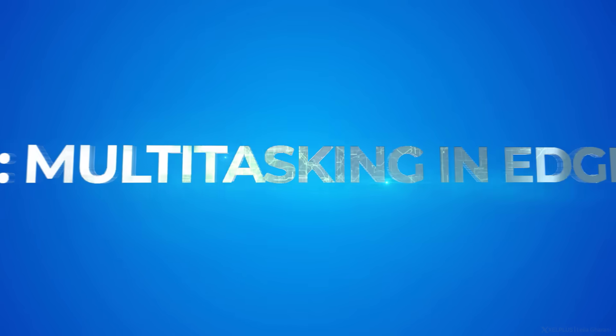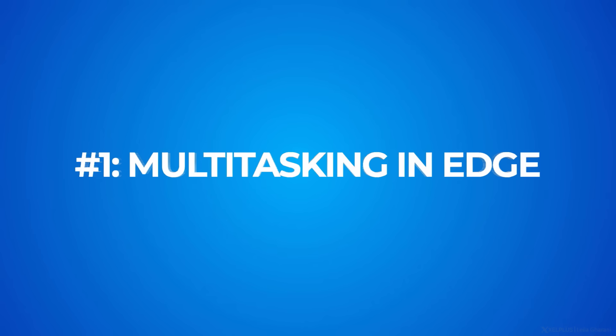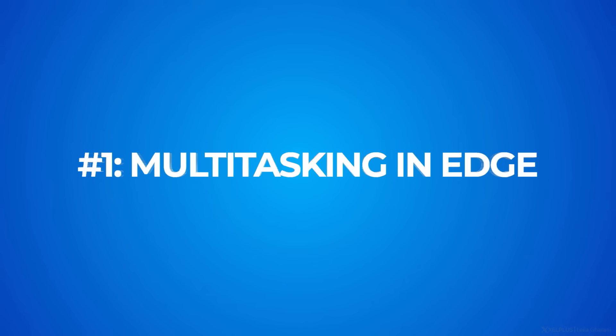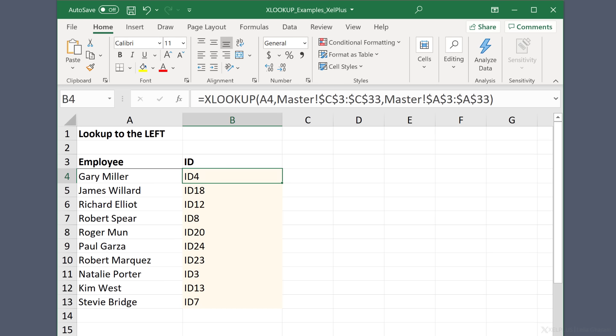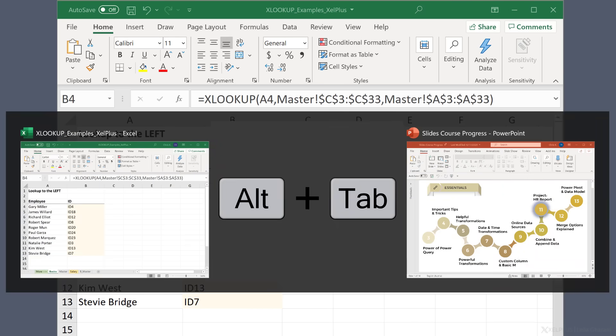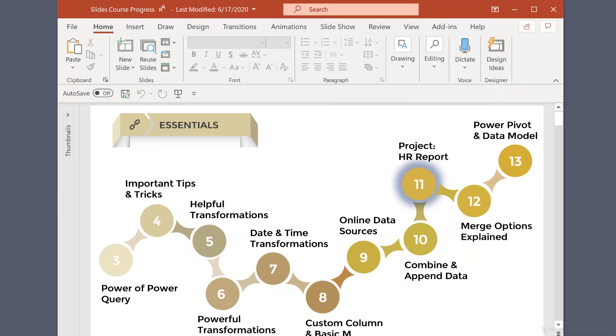Number one, multitasking in Edge. Most of us have multiple applications open at the same time when we're working. The fastest way in Windows to switch between these apps is to use the shortcut Alt-Tab. But this handy shortcut only worked for apps, not for the many tabs we usually have open in our internet browser. That's changed now.